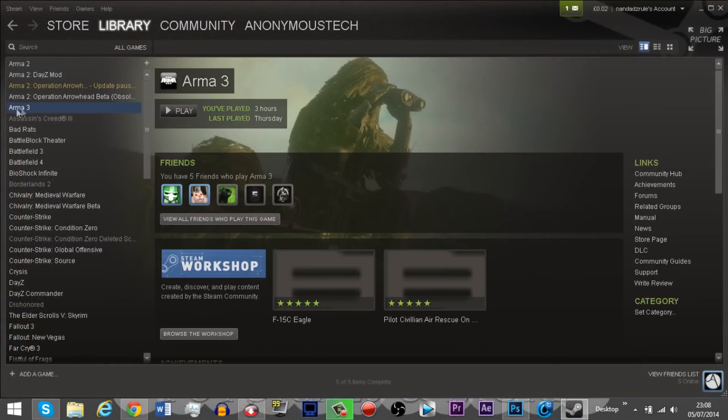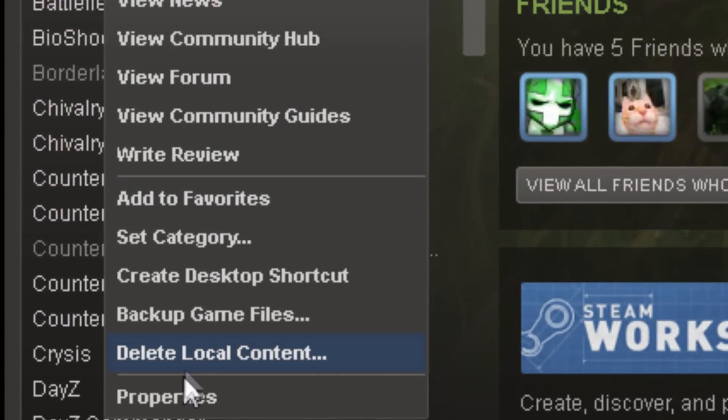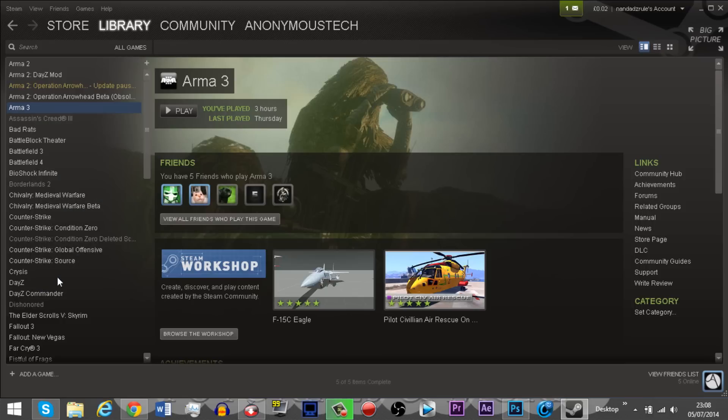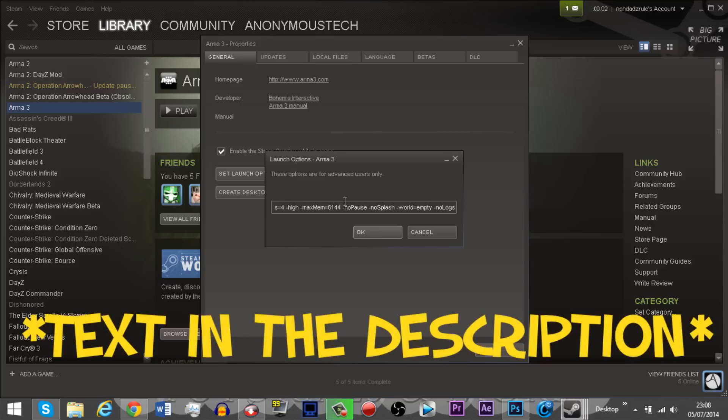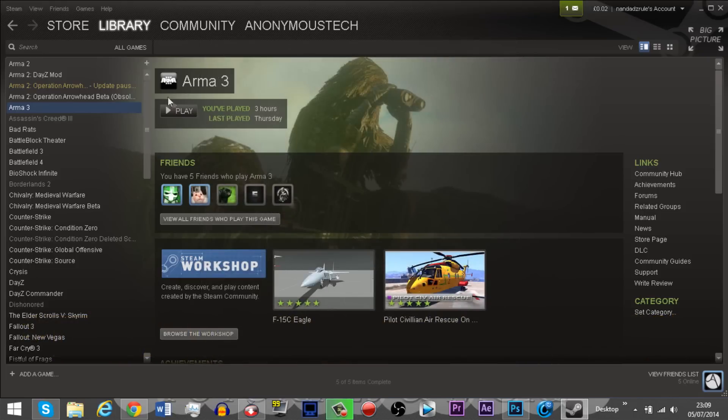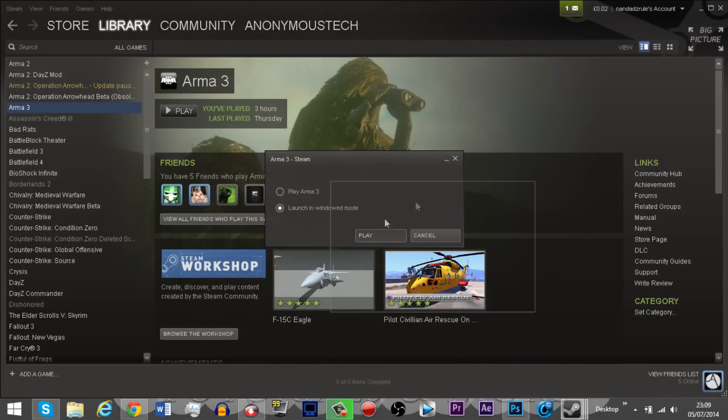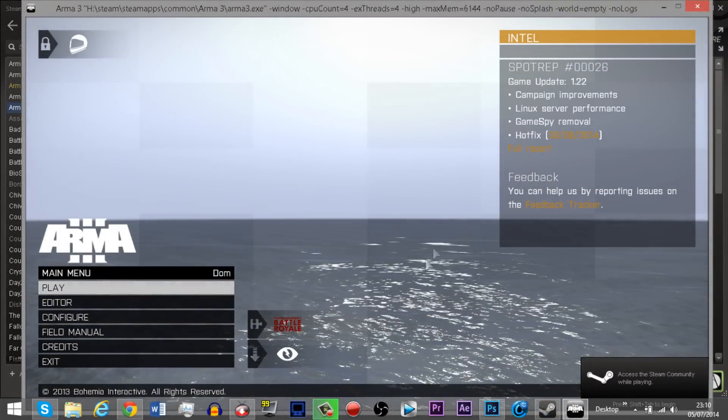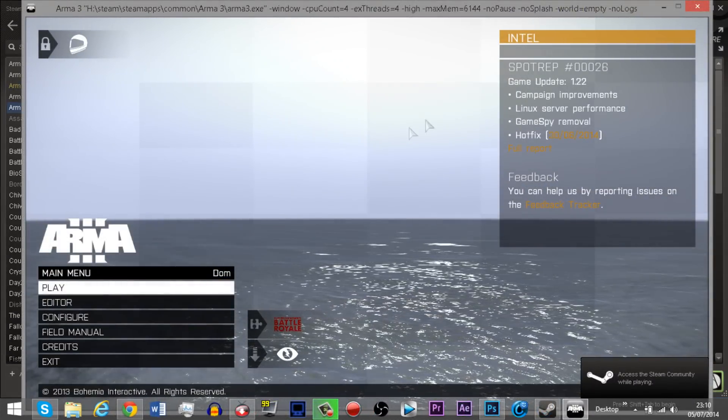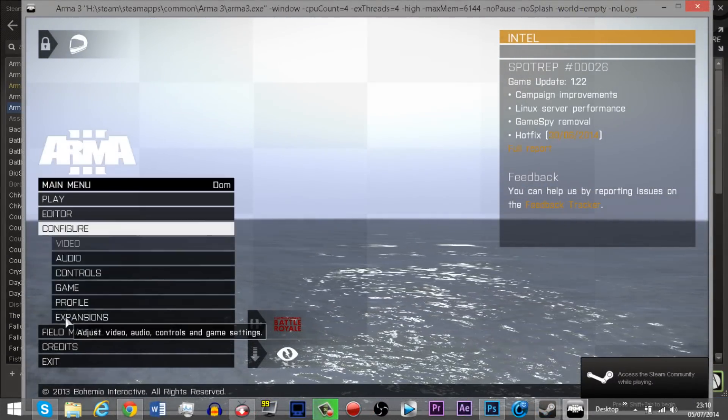Next I want you to go to ARMA3 in your Steam folder, go to properties and then go to set launch options. From here you want to copy and paste in the text that I put in the description, then click OK. You can now launch ARMA3 and I want you to go into configure video.